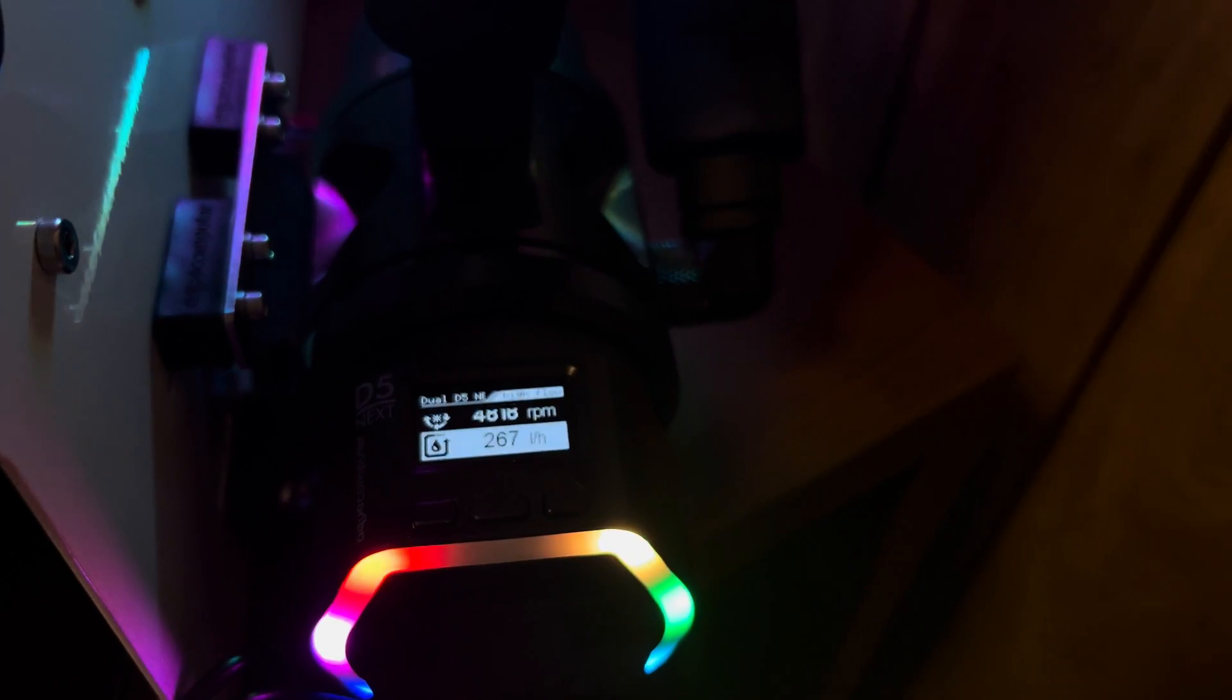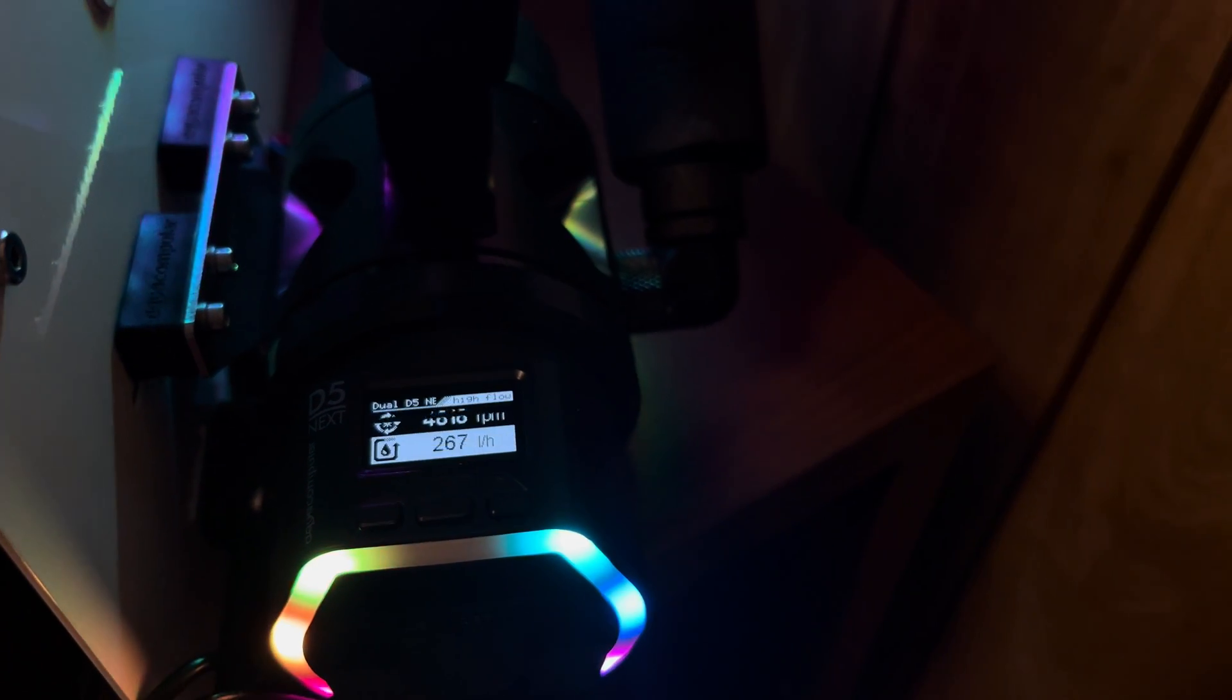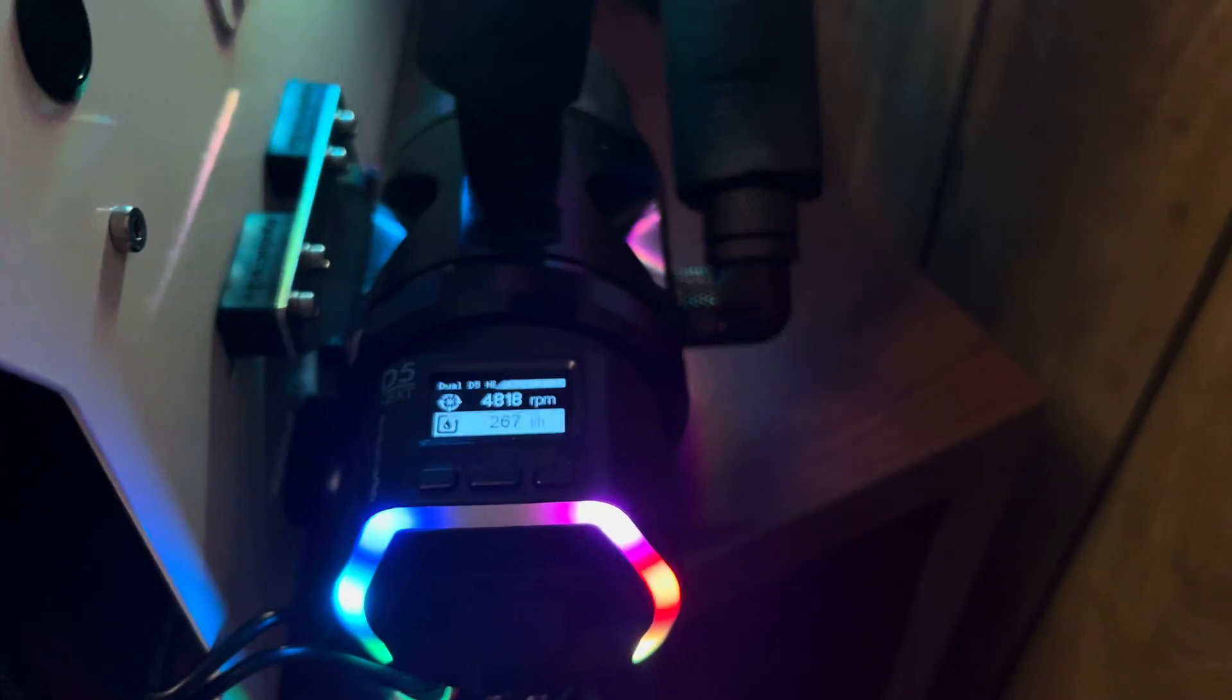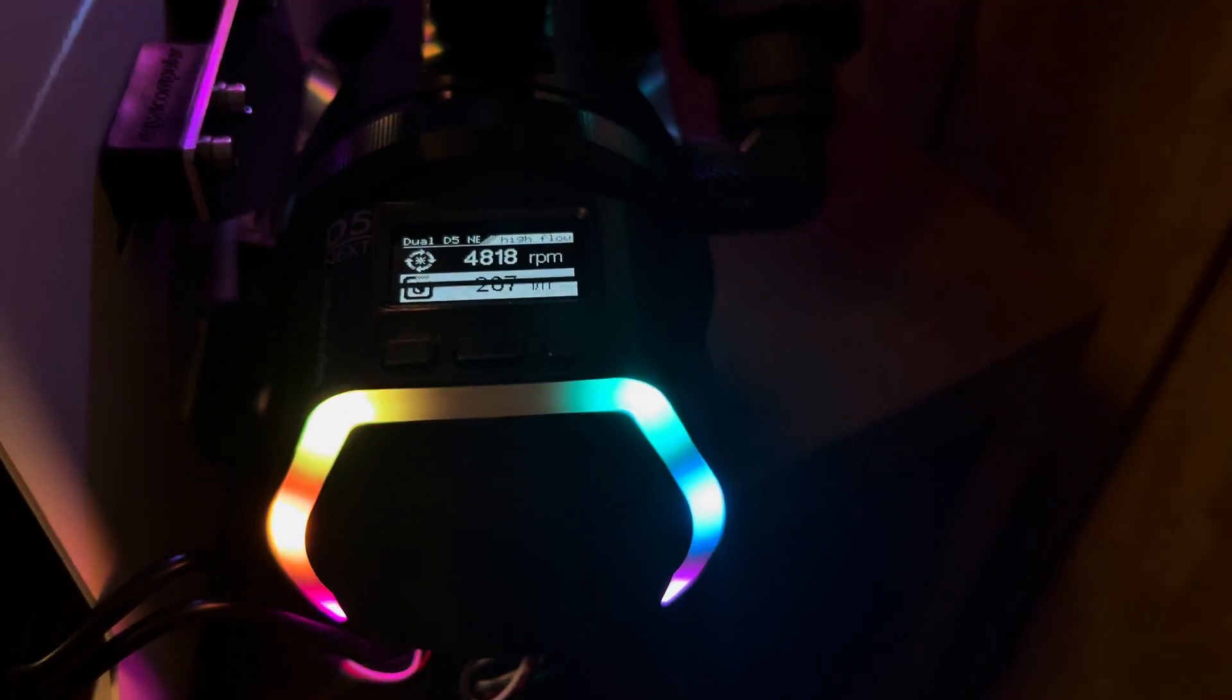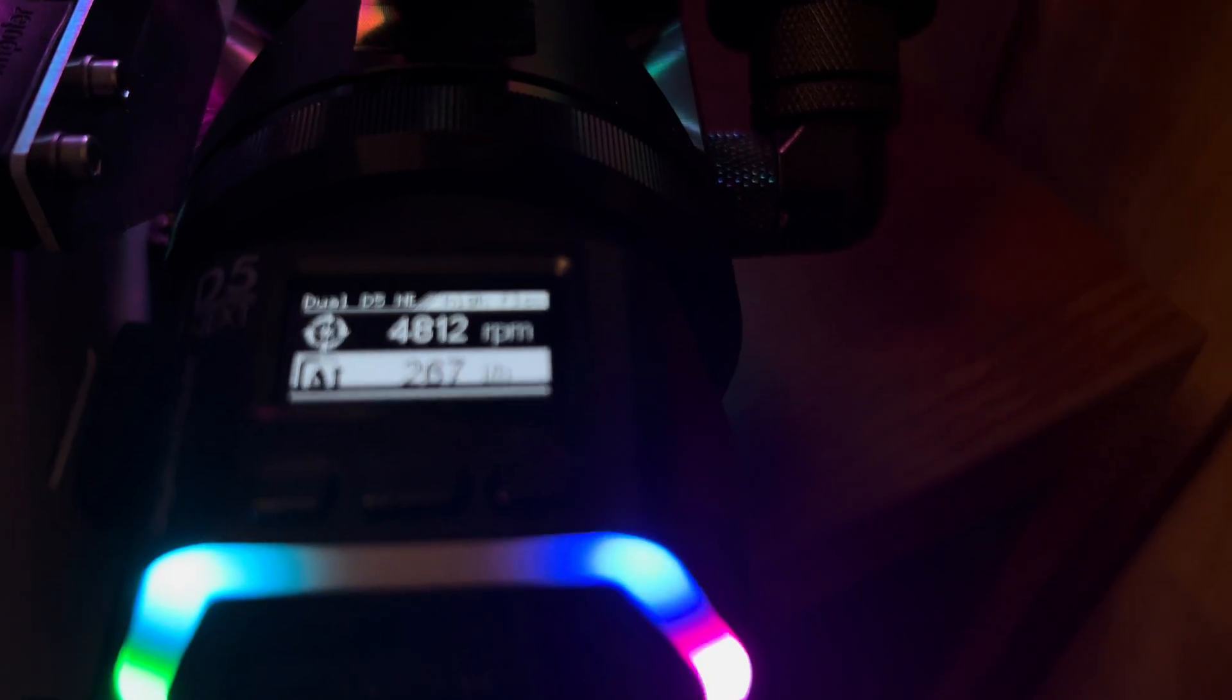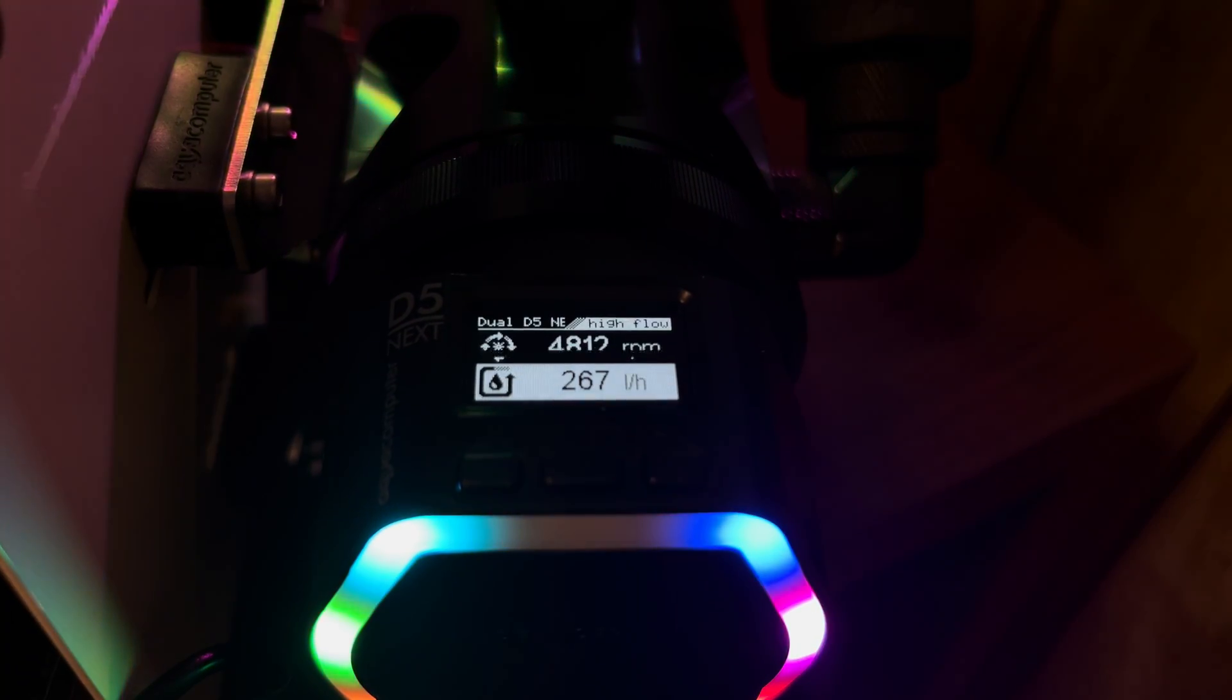If you're running the dual D5 top, we're getting 254 versus running two separate D5s, we're getting 267. So, not much there, roughly like a few liters an hour. The space savings is definitely worth running a dual D5. So that is something to keep in mind. But two D5s will net you 267 liters an hour on your flow rate.